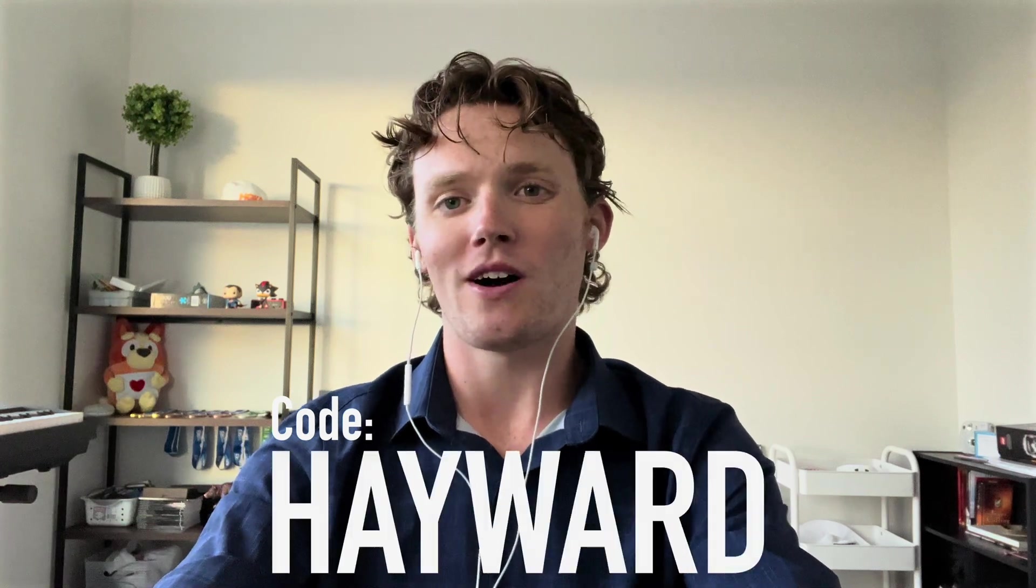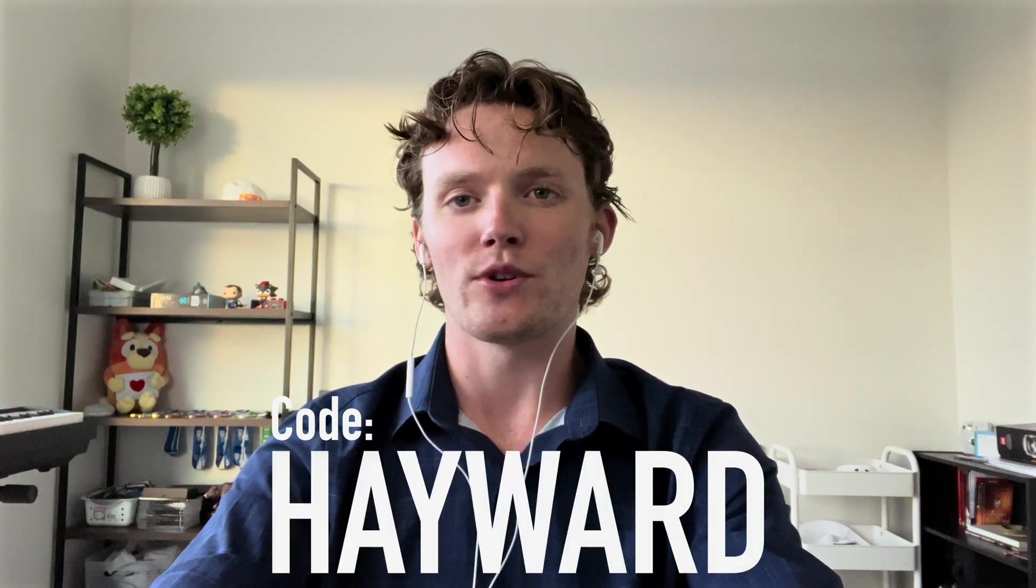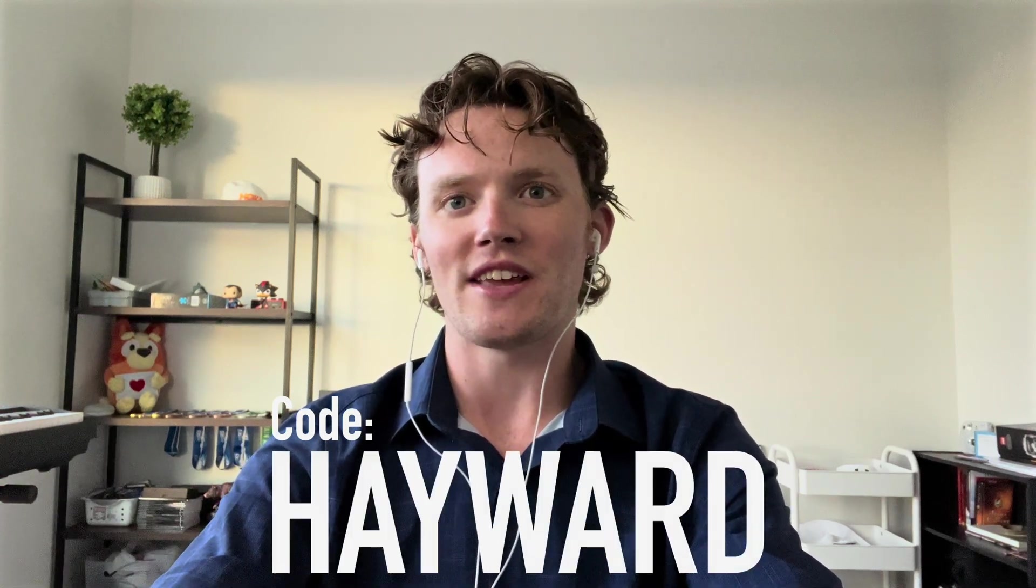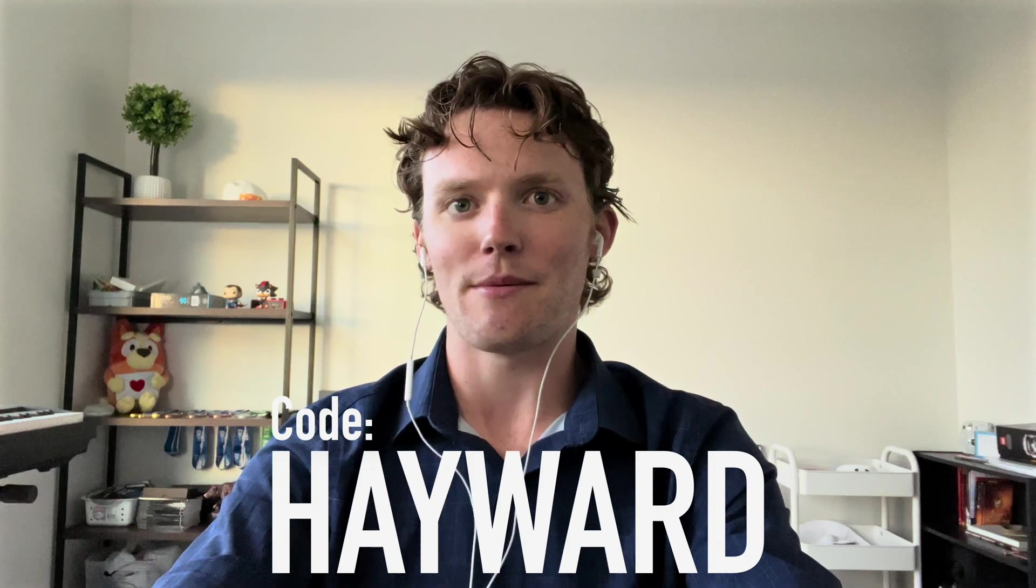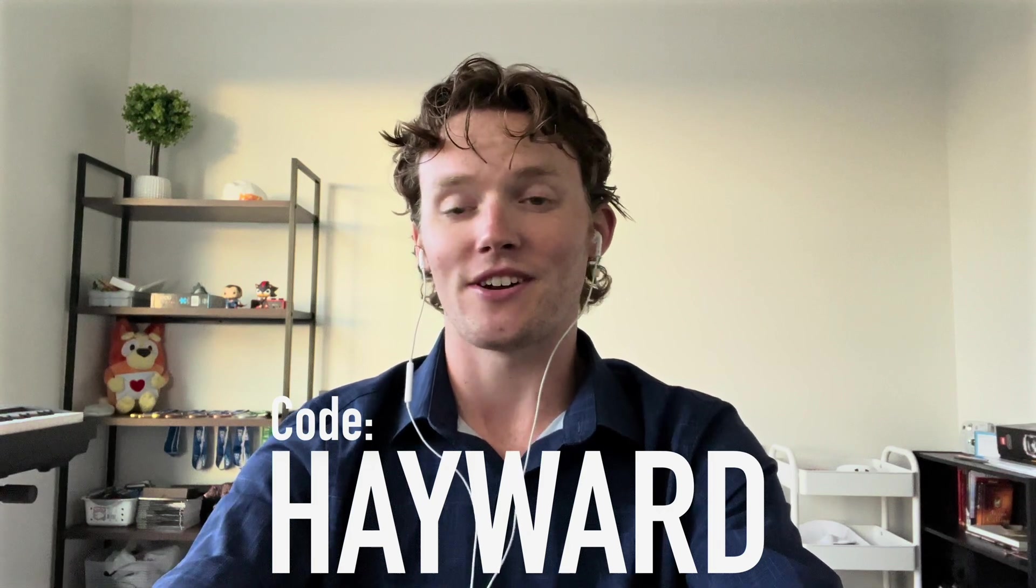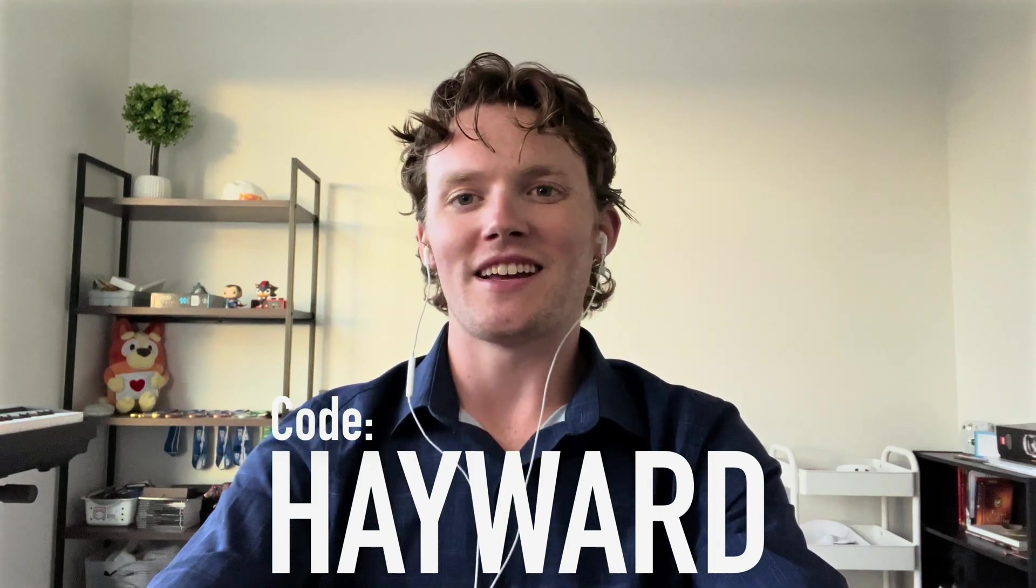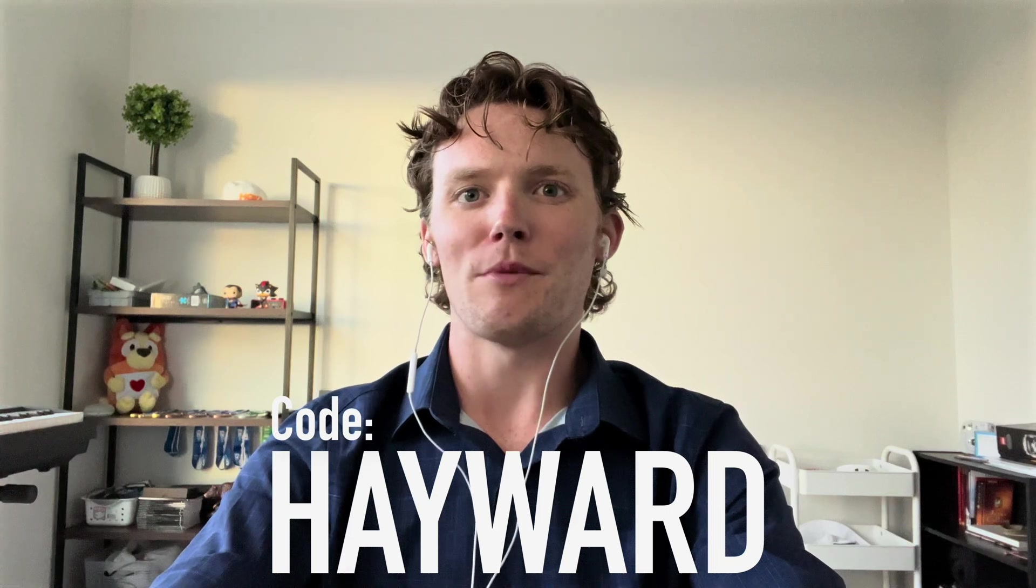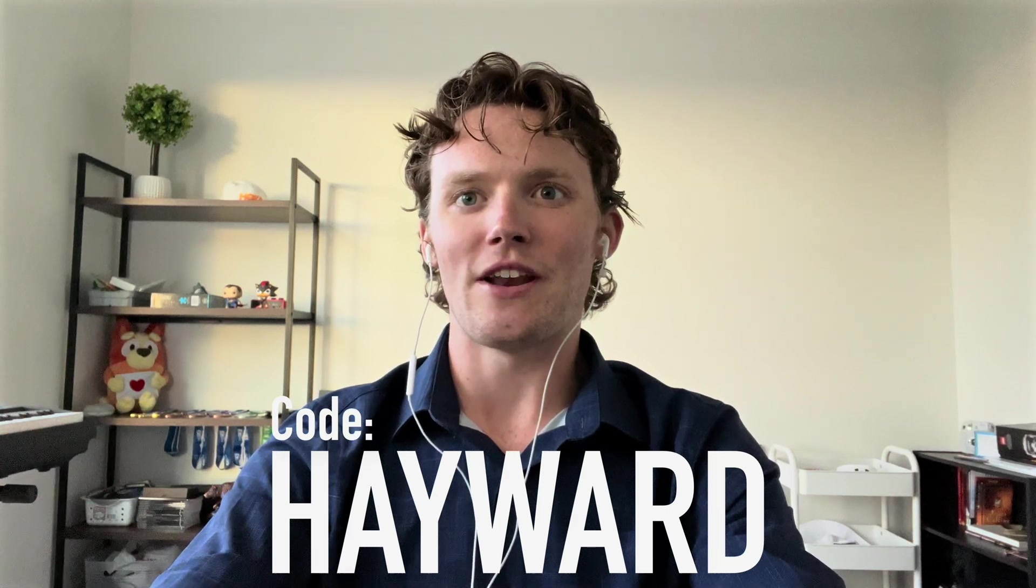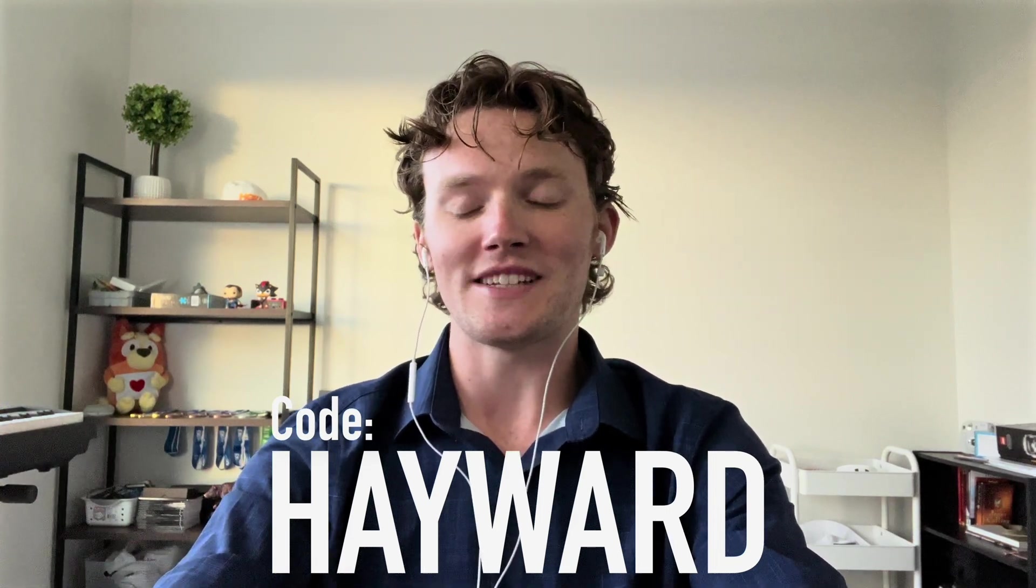If you are an AA student wanting to get an edge in studying for the board exam, head to the link in the description below and sign up using the code HAYWARD—that's H-A-Y-W-A-R-D, Hayward—for 25% off the anesthesiologist assistant practice exam, along with discounts on other select practice exams. A big thanks to TrueLearn for partnering with me to help me make this video and help you all have the resources you need to succeed in anesthesiologist assistant school.